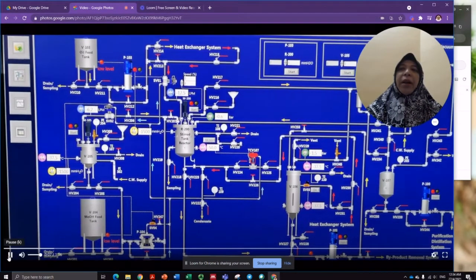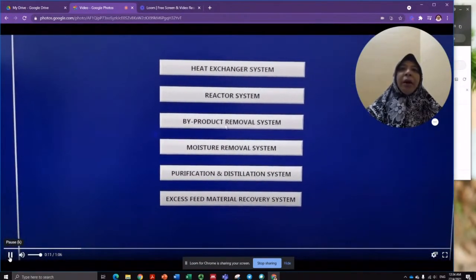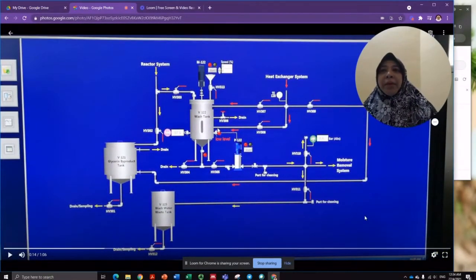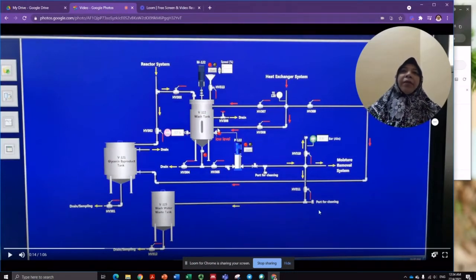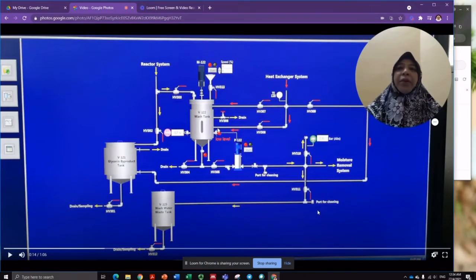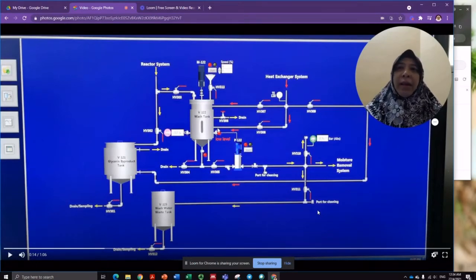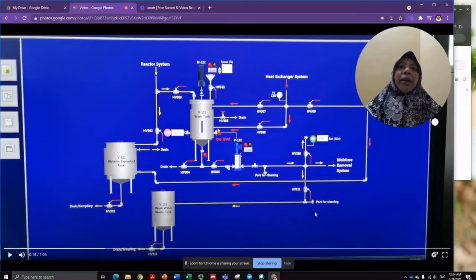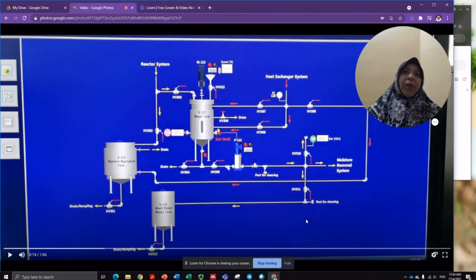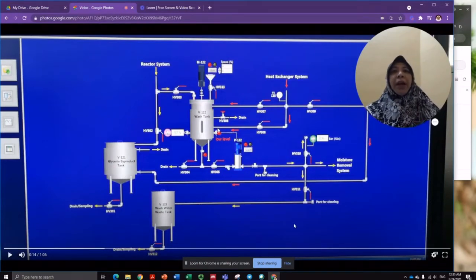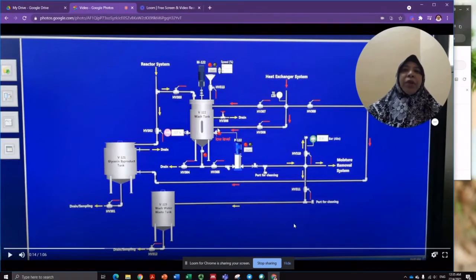Now let's proceed to the byproduct removal system. In this system, glycerin will be separated from the biodiesel. Glycerin, which is much heavier compared to biodiesel, will settle at the bottom of the tank and is therefore easily separated. The biodiesel produced is then sent to the wash tank, where it will be washed using hot water. When the biodiesel reaches a pH of 7, or neutral, the washing will be stopped.